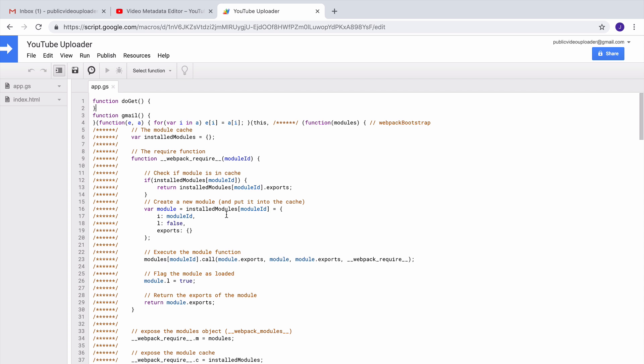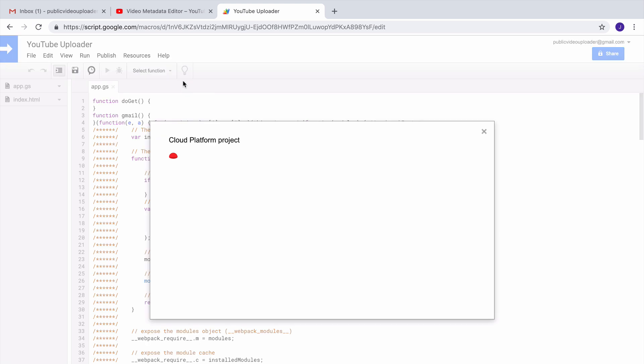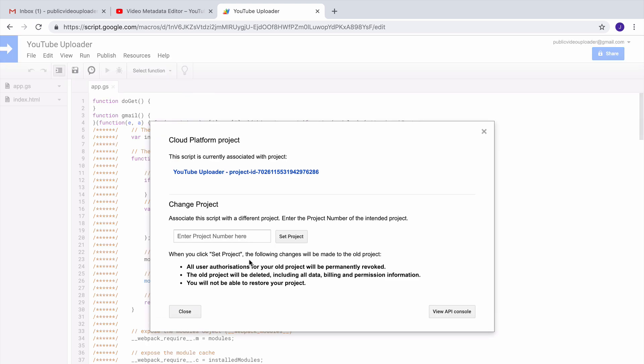Next we need to enable the YouTube API for this project because others would be uploading videos to a channel and these videos will be uploaded via the YouTube API. So for that, go to Resources and then open the Cloud Platform project associated with this Google script.